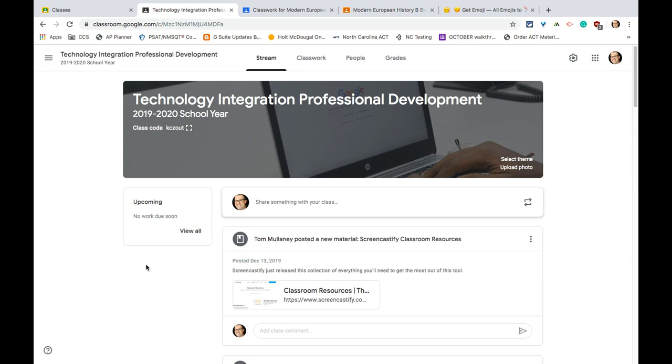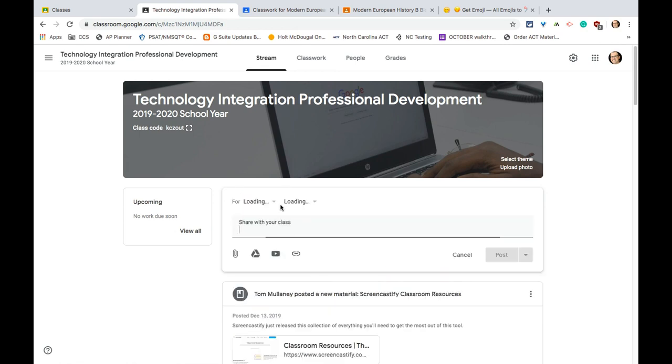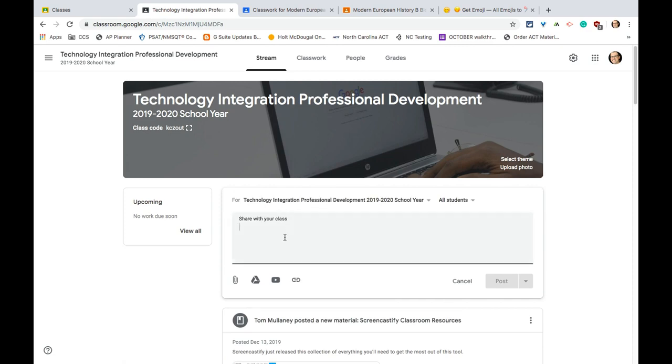So I always tell teachers and students to live and do business in the classwork tab. That's where you want to be basically at all times. The only reason you ever use the stream is for those one-off announcements such as our room has been changed today, we are meeting in a different classroom today. Stuff that is important right this second will give them an email notification, but once it's done it is completely irrelevant and does not need to be referred back to. So that's all I would use the stream for.